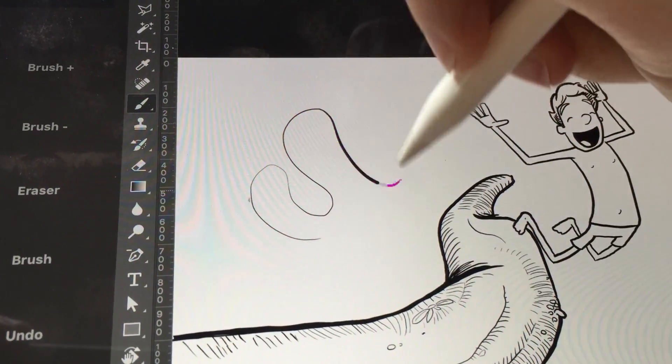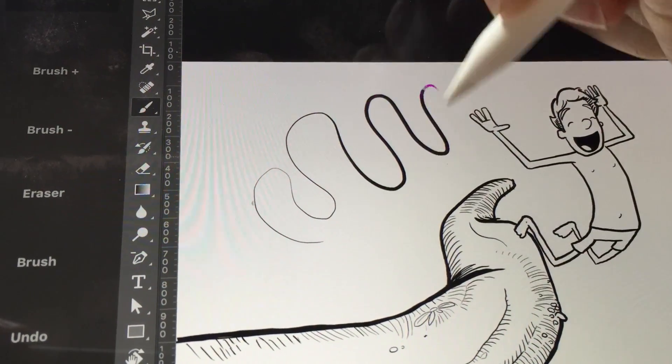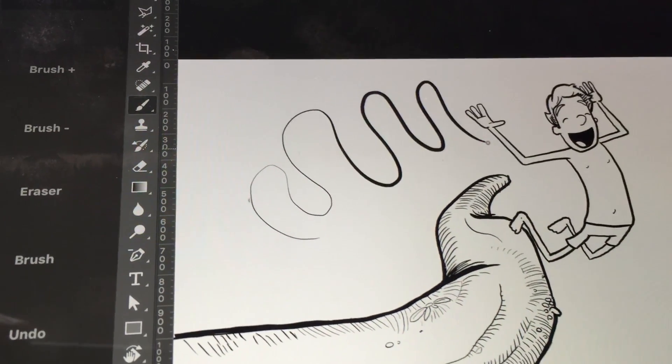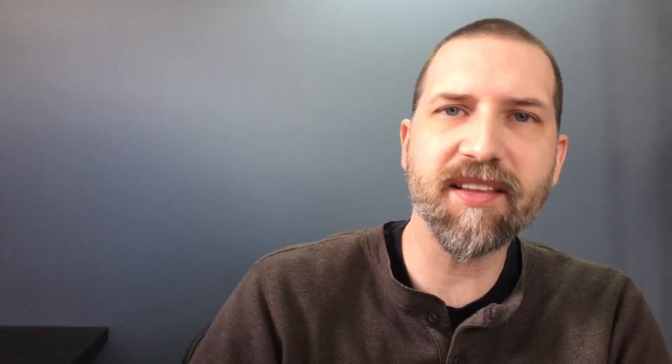AstroPad also picks up on the Apple Pencil's built-in pressure sensitivity. And it's so fantastic that I can use things like Photoshop or Clip Studio or all these wonderful desktop apps on my iPad with the Apple Pencil.